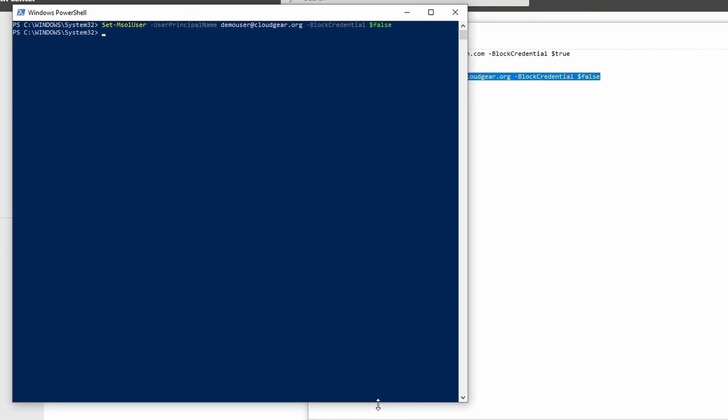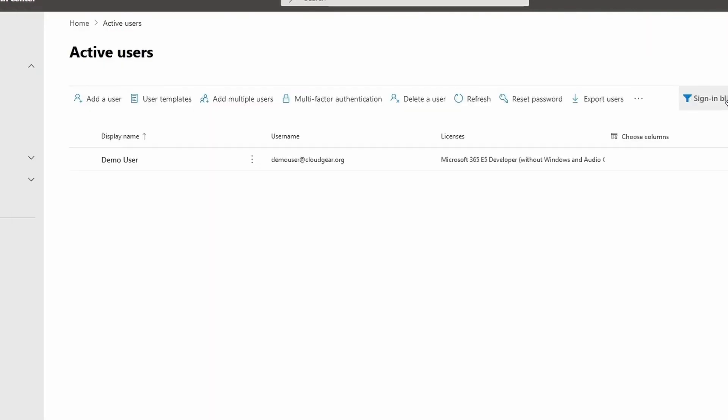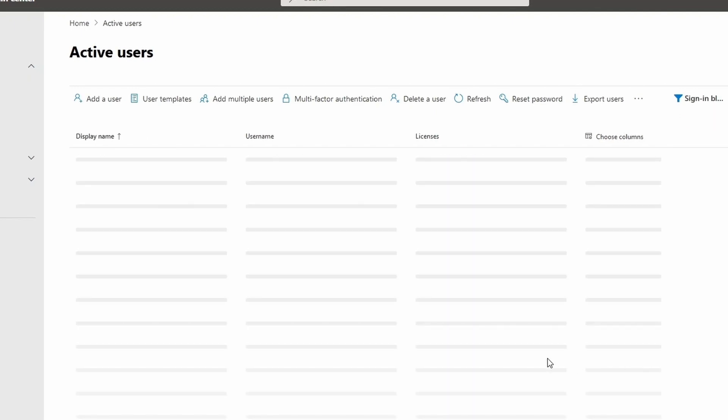So now let us enable the demo user to sign in. I have set the BlockCredential parameter as false by executing the command, and this command I will be posting as part of the description, you can go through it. Once you set that and refresh the page again, you will not see that account again, which means the account is now enabled for login.